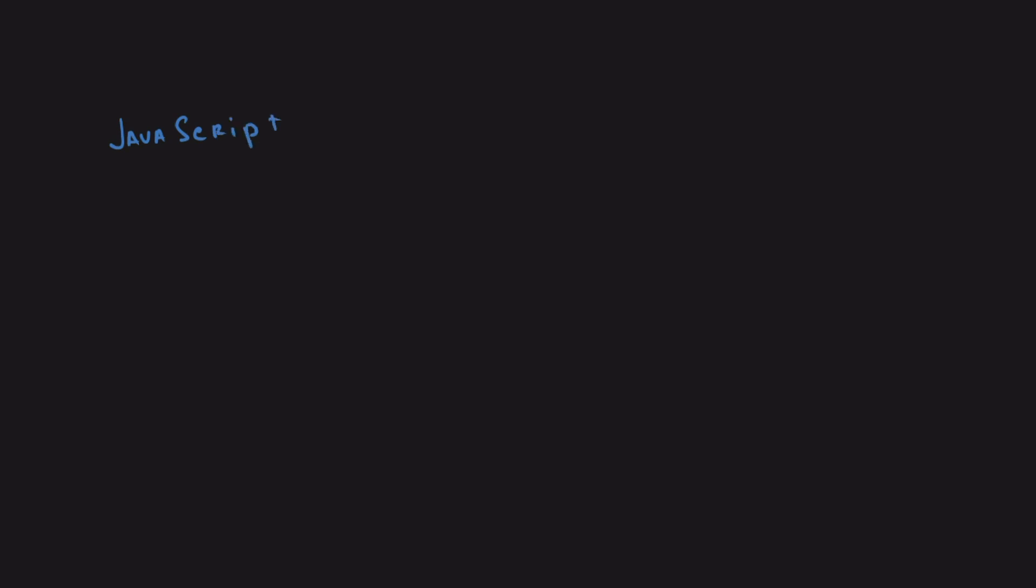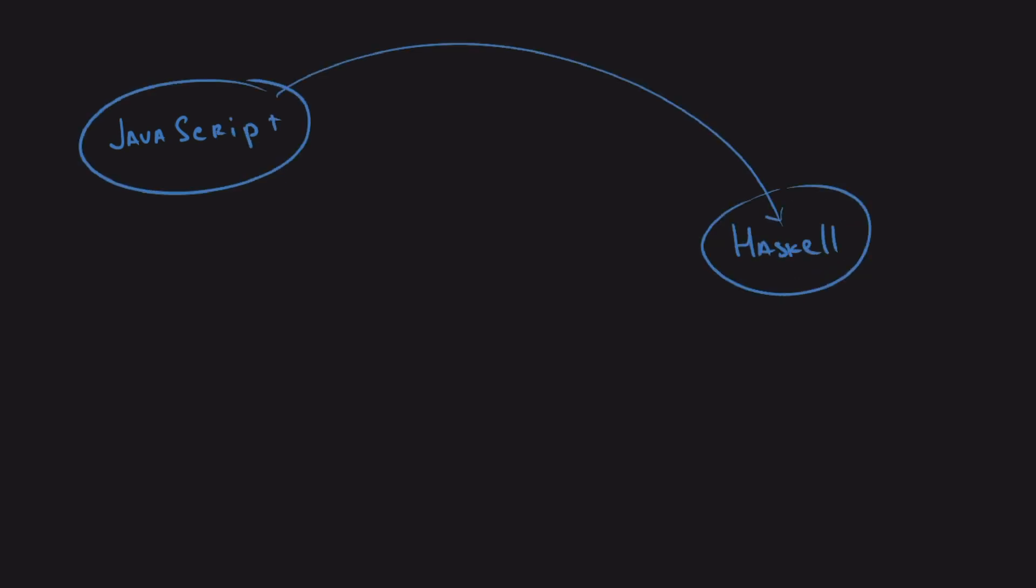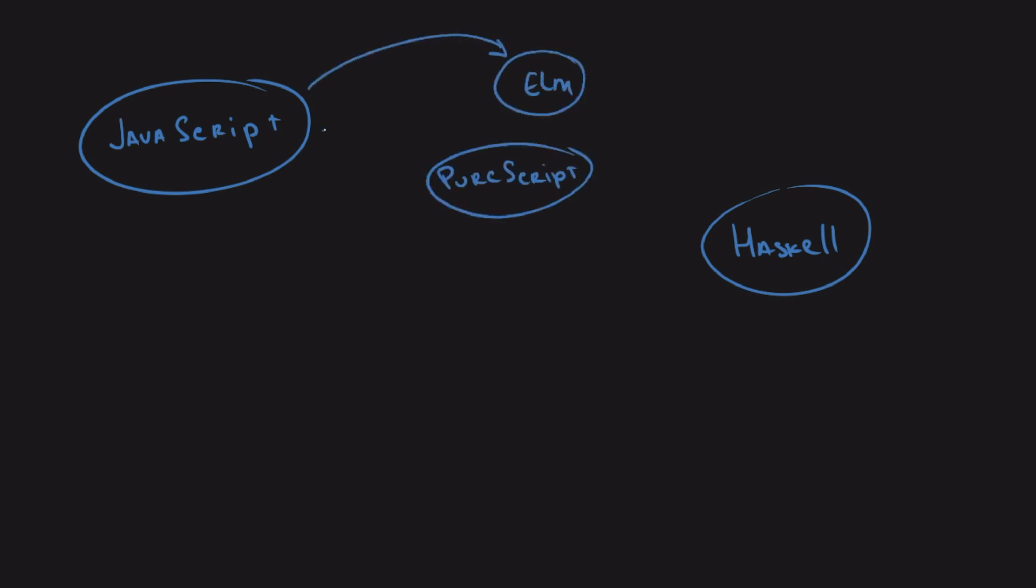Start with gateway drugs. The slowest way is to introduce different technologies to build up to Haskell. For instance, if you're doing JavaScript, the jump to Haskell is too big. You might need to go through something like Elm or PureScript first. Or if you're doing Java, something like Rust or Scala could be your intermediate step.